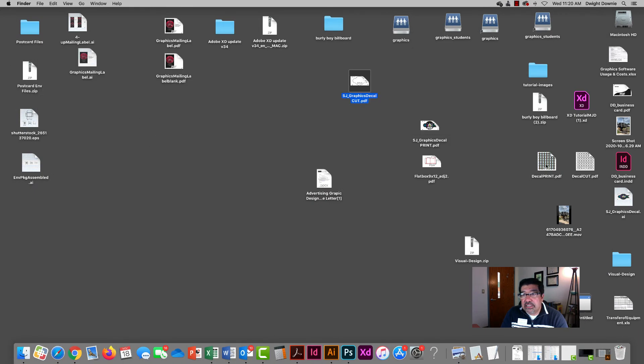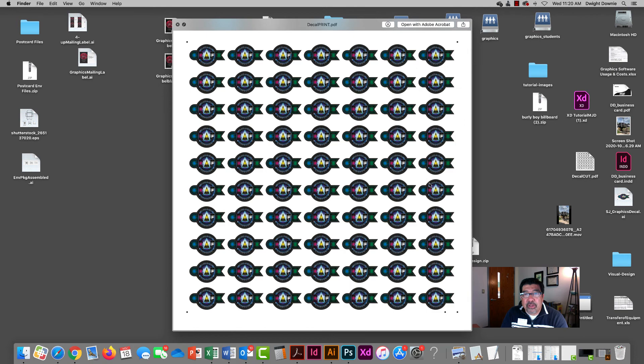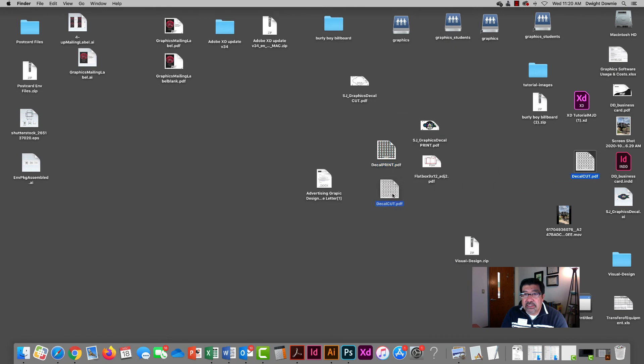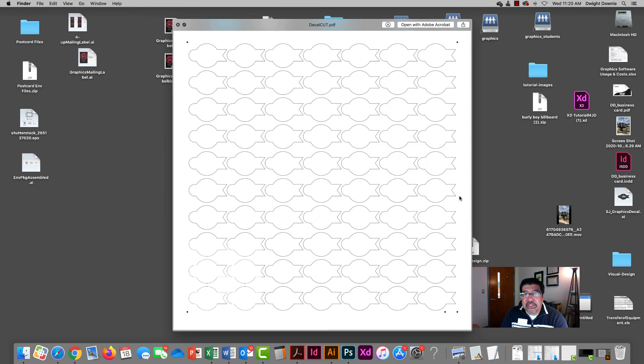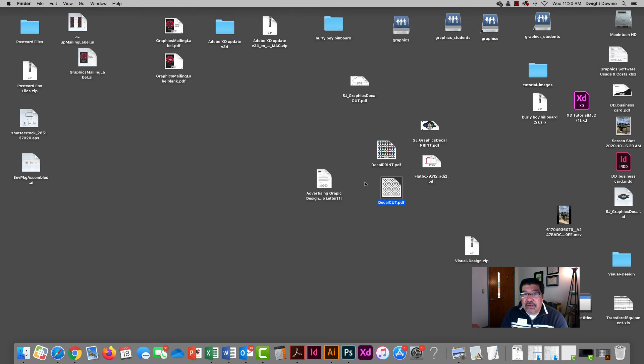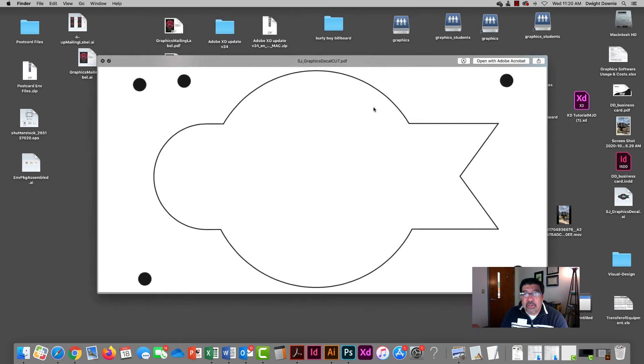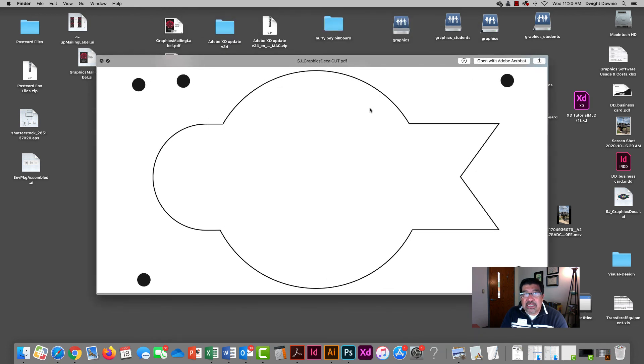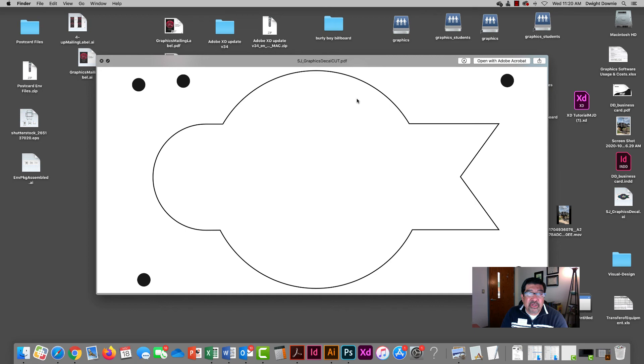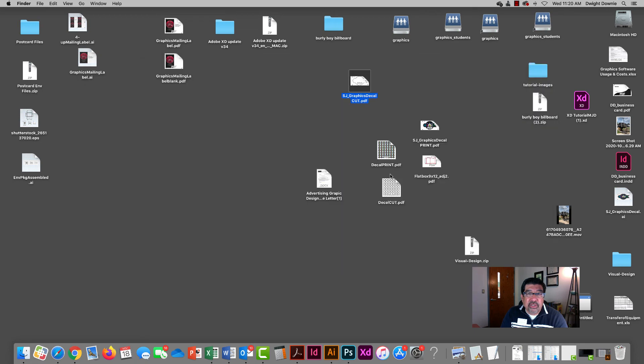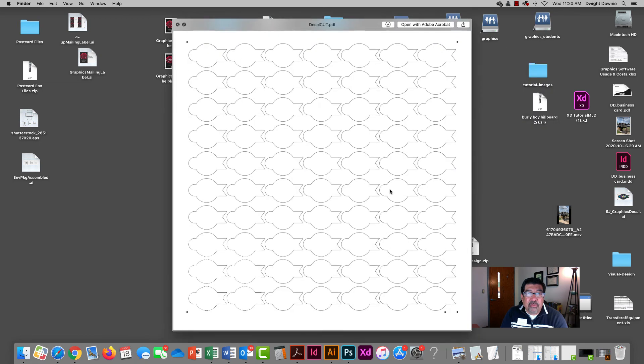So what that does is it basically creates a print file with multiple copies up, which is what I want you to do on your project. If I were to do it like I did before, just do one at a time, it would take us forever to do multiple copies. I mean you could do it, it just slows down production.